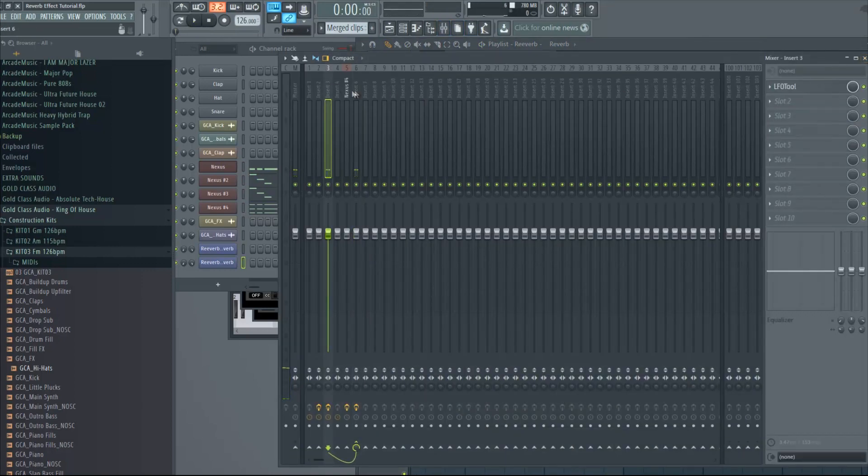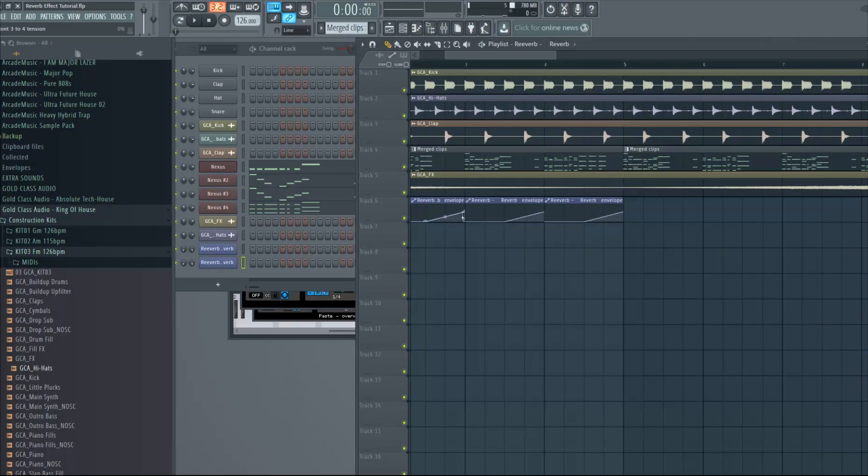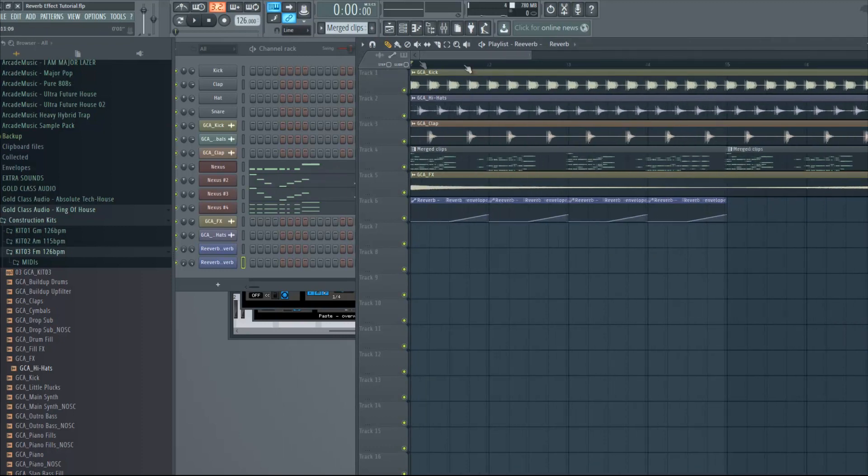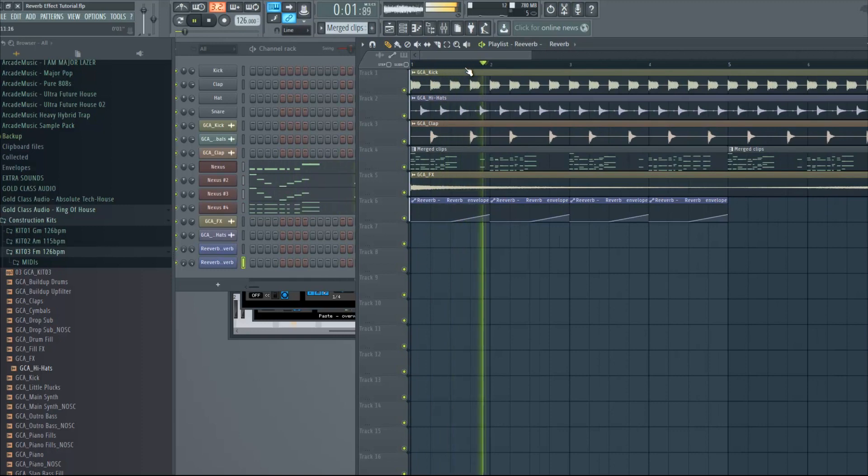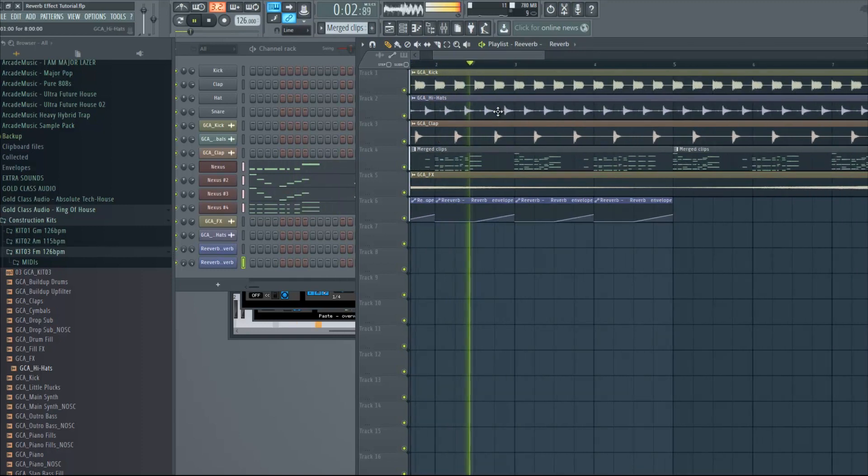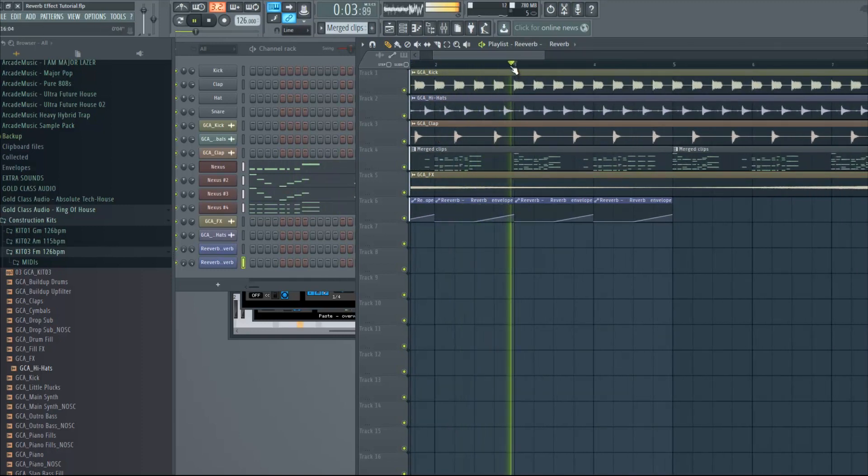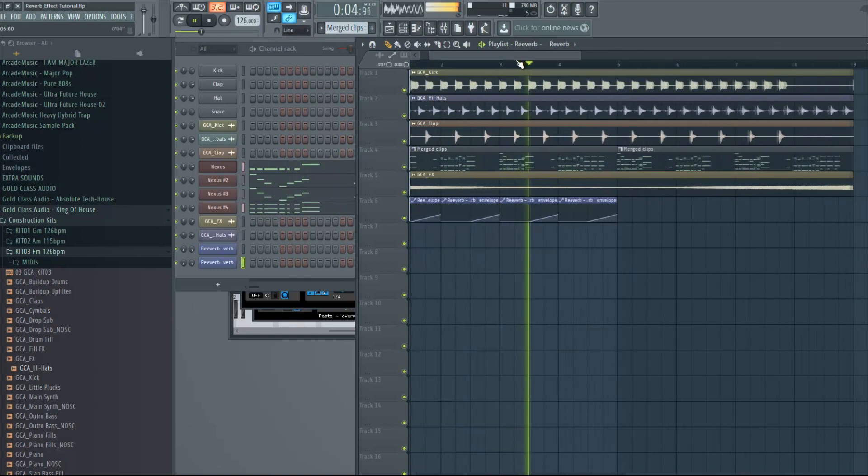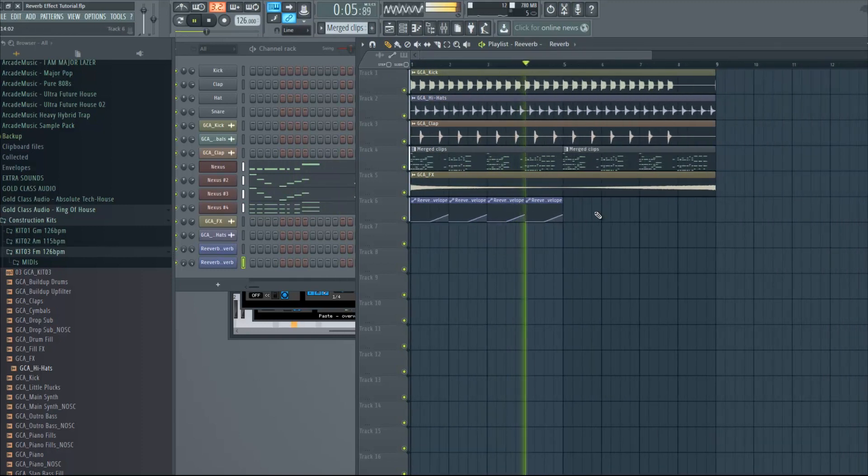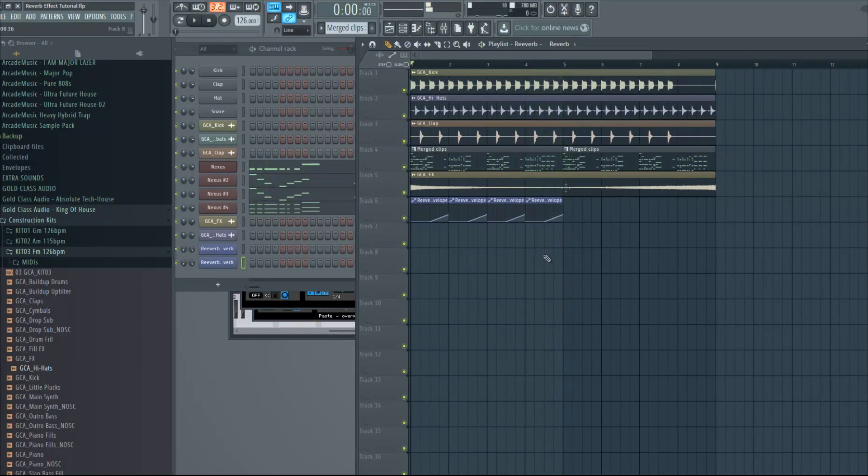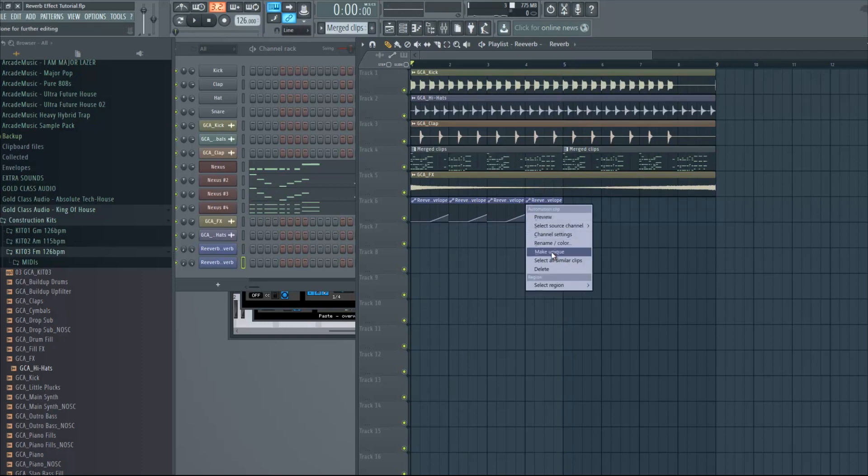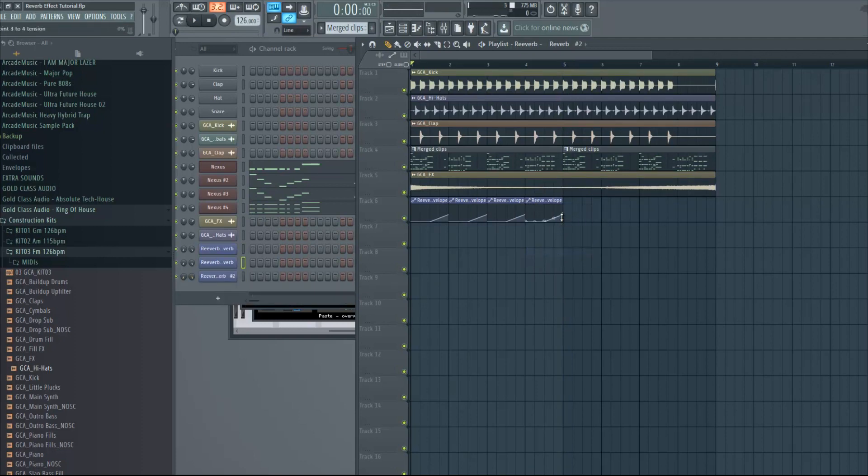So yeah that's the effect. We can actually lower the reverb a little bit here.